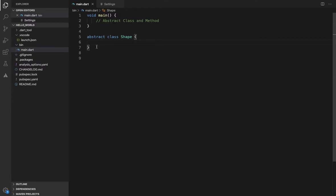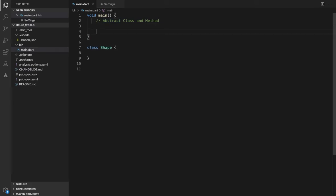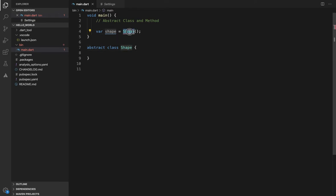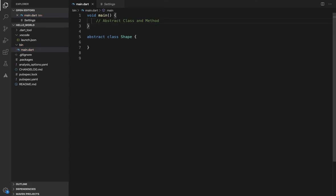If you look at the difference between a normal class and an abstract class — suppose there is a normal class. You can change and instantiate it normally. But if you create an abstract class and try to instantiate it, you will get an error: 'Abstract class cannot be instantiated. Try creating an instance of a subtype.' So we cannot create objects directly from an abstract class.